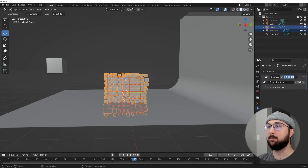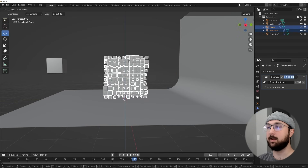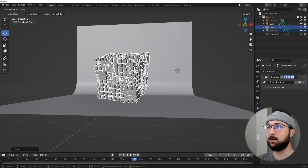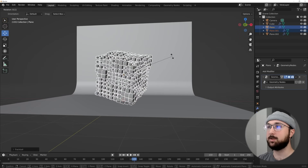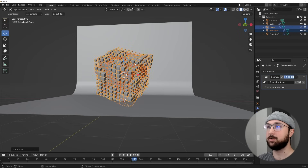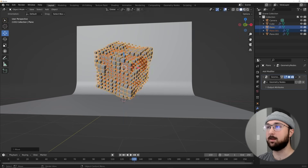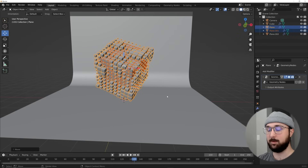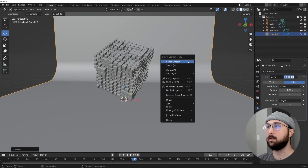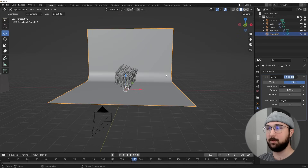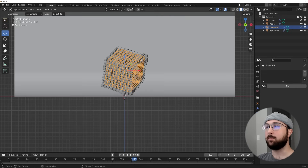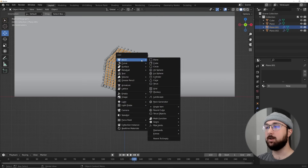Bring this up and hit R twice to give it an interesting rotation, making it look more interesting. Scale it up and Shade Smooth. Hit the Tilde key and go to the Front view.